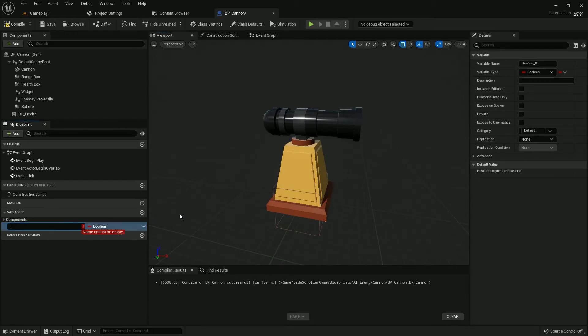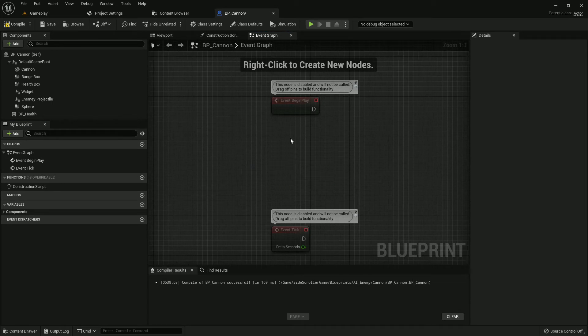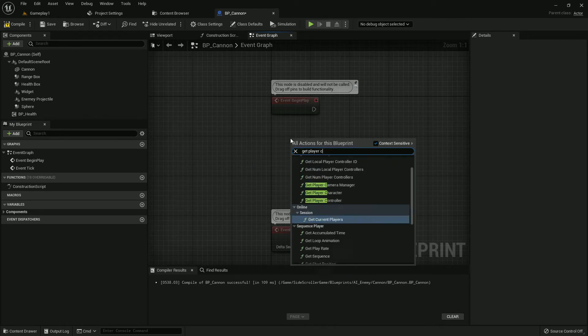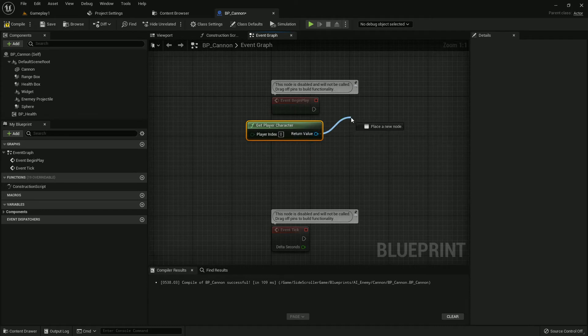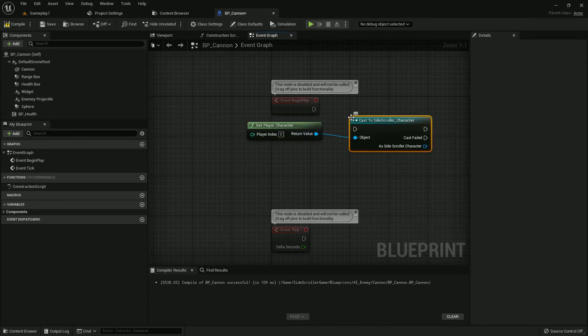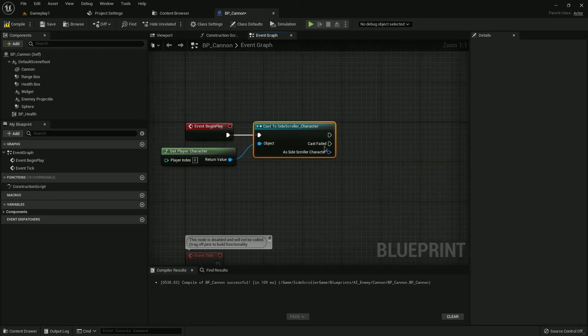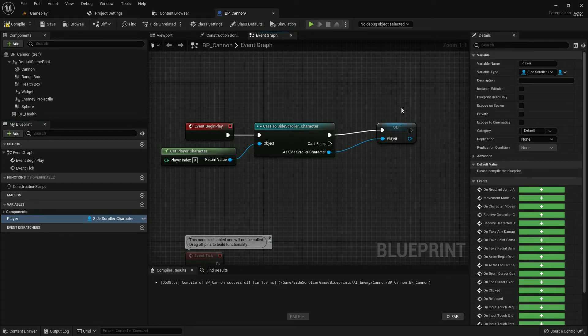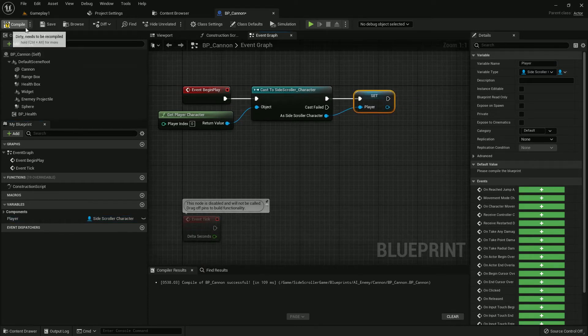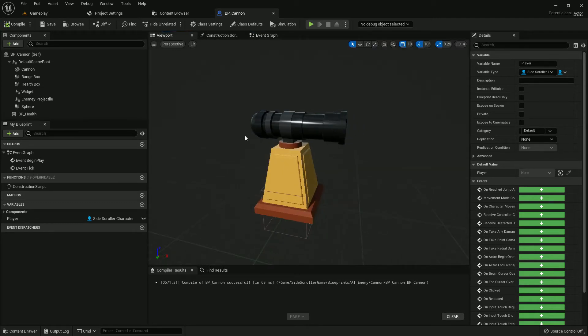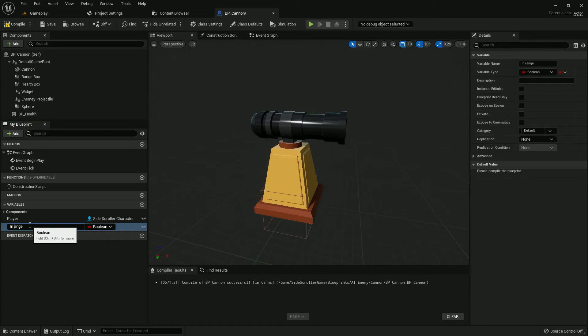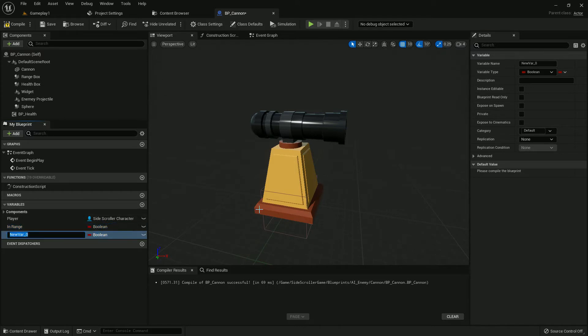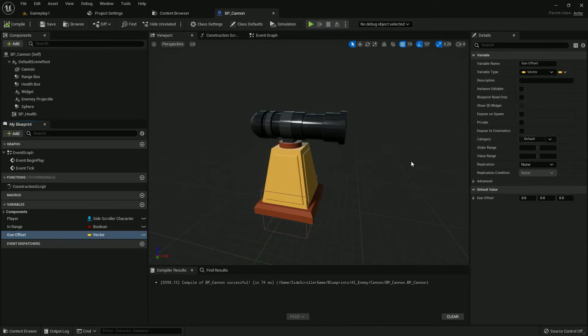We need to add a few variables. First, get player character and cast to our Sadi Spoiler character. Make it a variable and name it Player. Now add two more variables: one should be InRange as a boolean with capital R. Another should be GunOffset as a vector with value 5 on X axis.